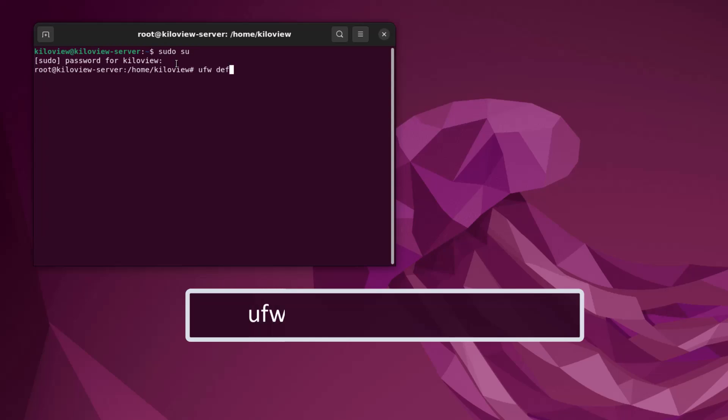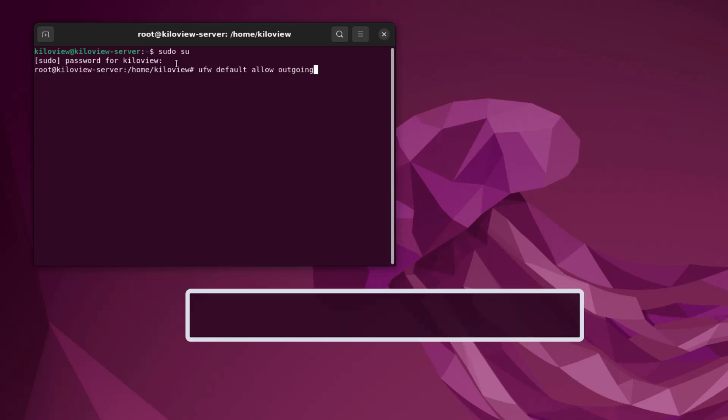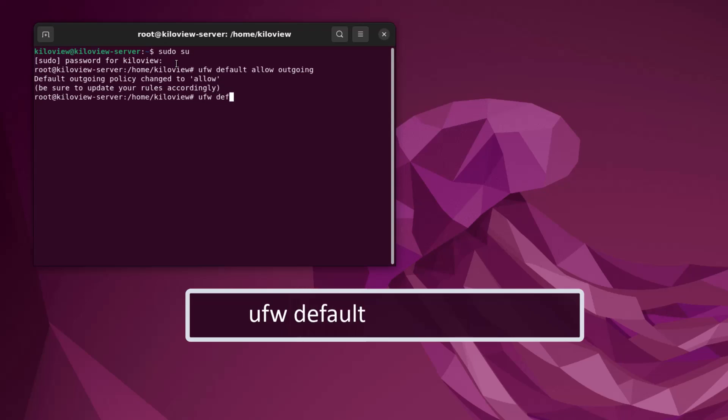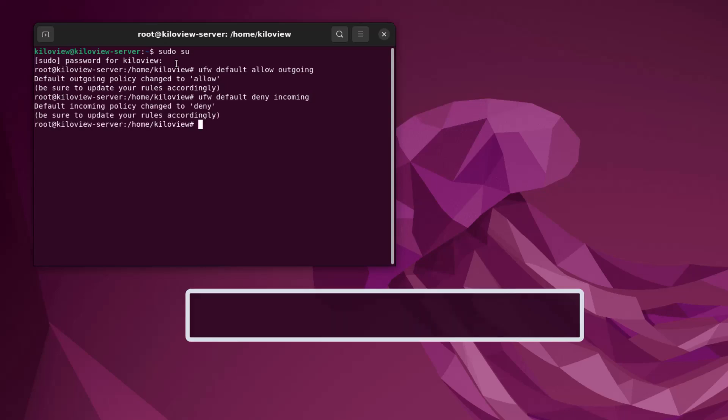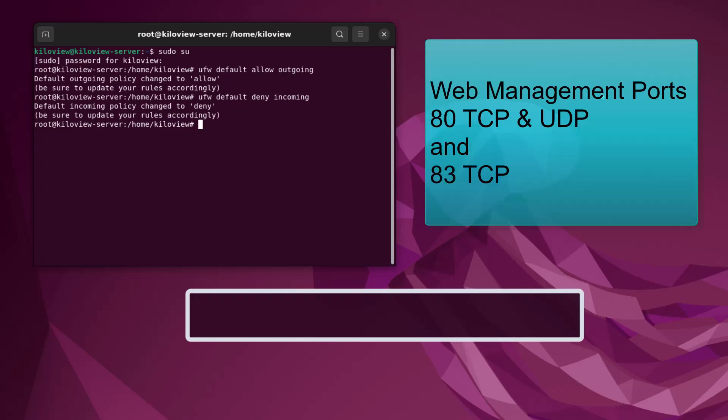Go ahead and type in 'ufw default allow outgoing' and then 'ufw default deny incoming'. That's just going to set the default rules for your firewall. Now the ports we need to open for Kilolink Server are going to be the web ports 80 and 83.